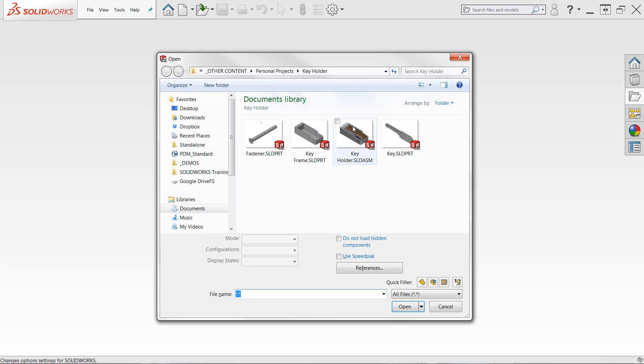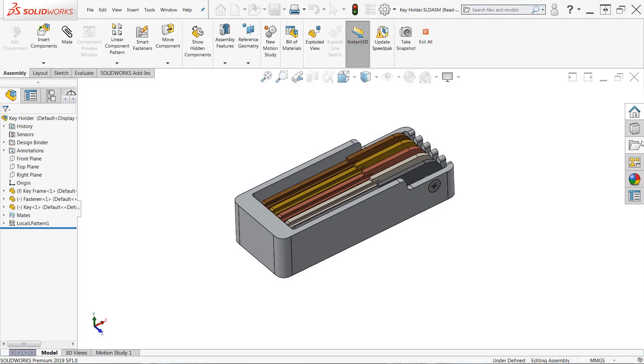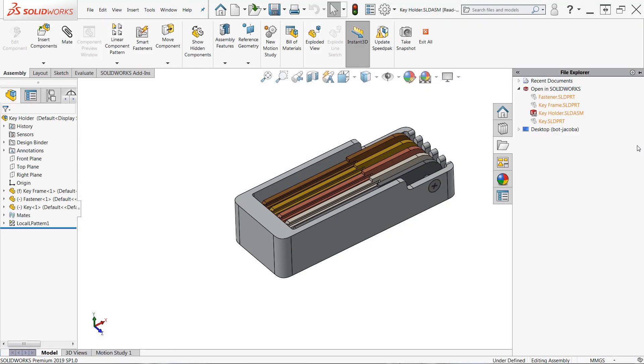If I then reload the same assembly using our read-only mode, when we revisit the Open in SOLIDWORKS area of file explorer, you'll see that all the components are listed in orange, indicating that everything is read-only.